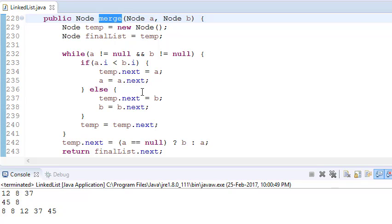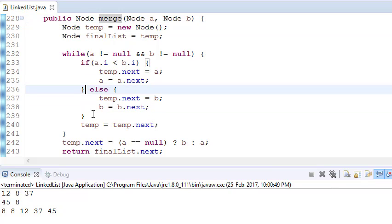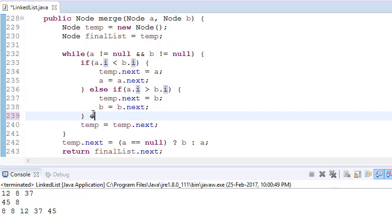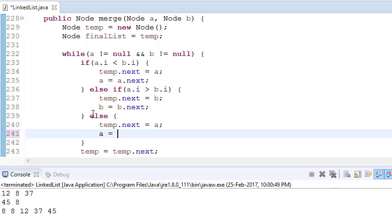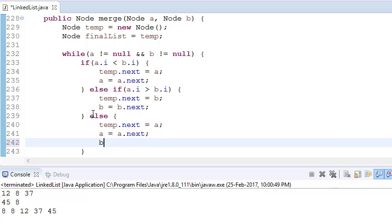We add an extra check: if a.i is less than b.i do the first branch, else if a.i is greater than b.i do the second branch, else — meaning they are equal — we do temp.next equals a, move a to a.next, and also jump b to the next node. Because we know both a and b are the same value, we advance both pointers and skip one of the duplicates.